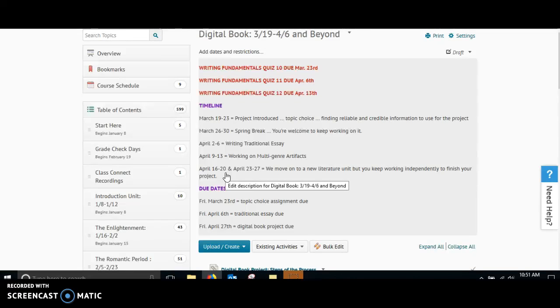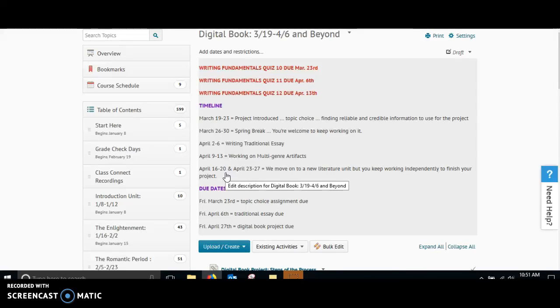Then, we're going to start back up with reading and going into the 20th century with our literature. It is going to be up to you to work independently to finish your project. The project will still be due on April 27th. I'm going to be giving you three full weeks of class time plus spring break to work on this project. But then, you're going to have an additional two weeks while we're working on other things to polish it up and finish it up.